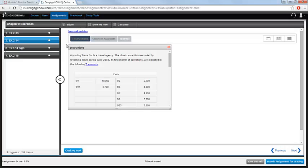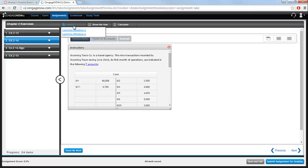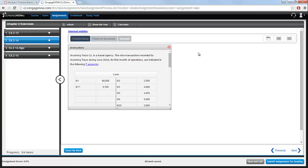Many questions will include help resources that you can access while you're completing the assignment. They are listed at the top of the question. Note that for this particular question you can access the relevant section of the eBook, as well as watch a Show Me How video that will take you through a similar problem.